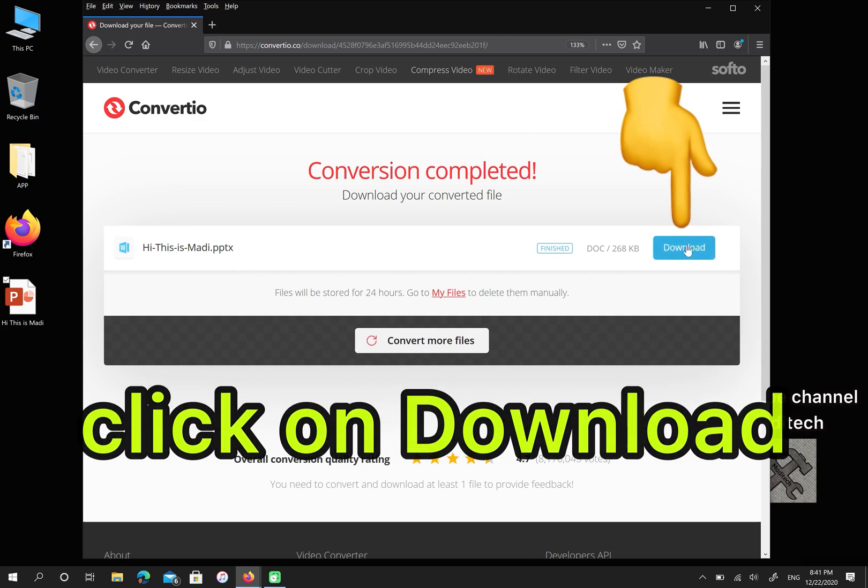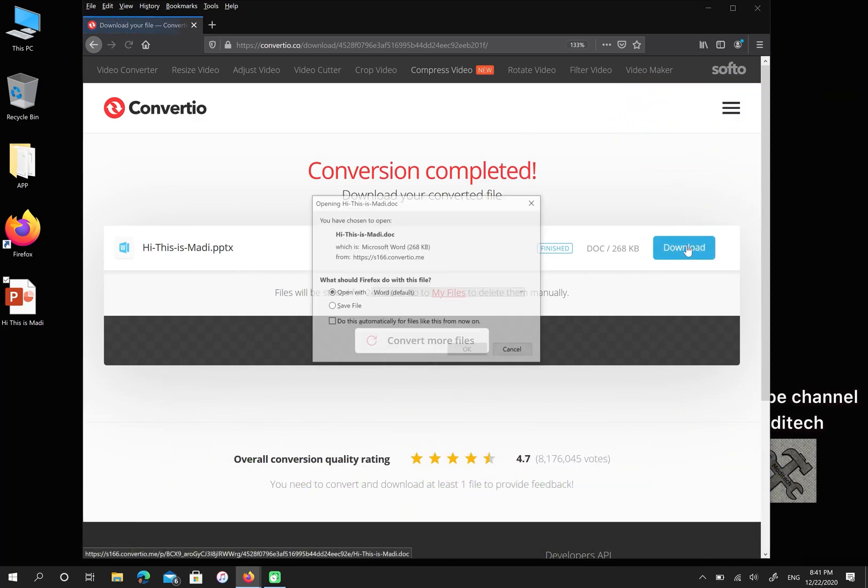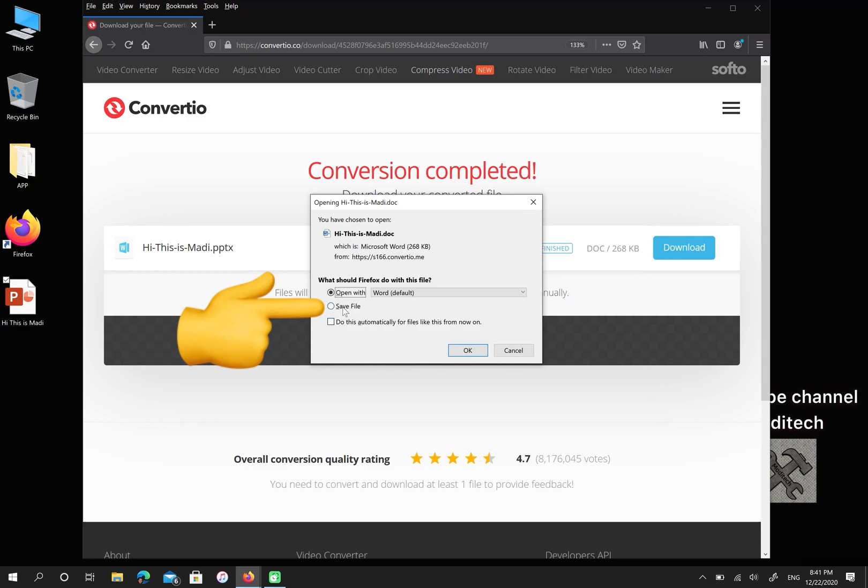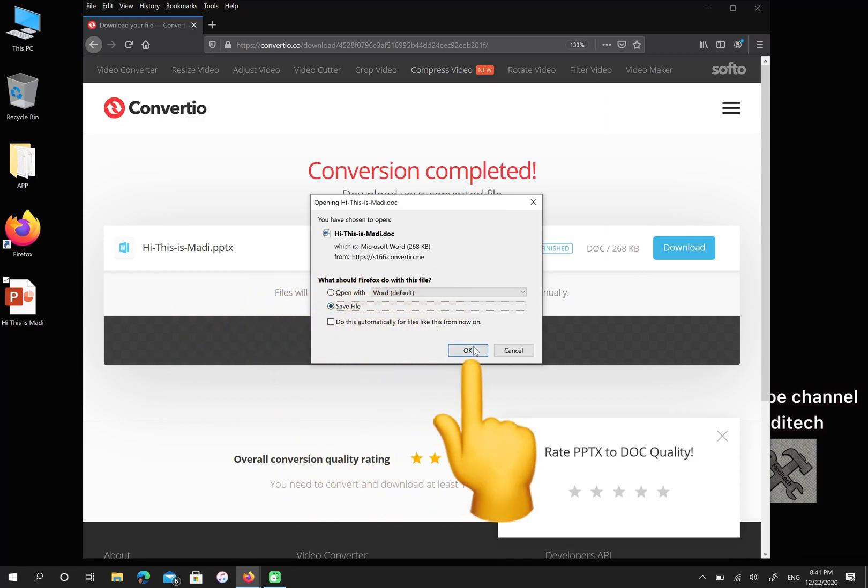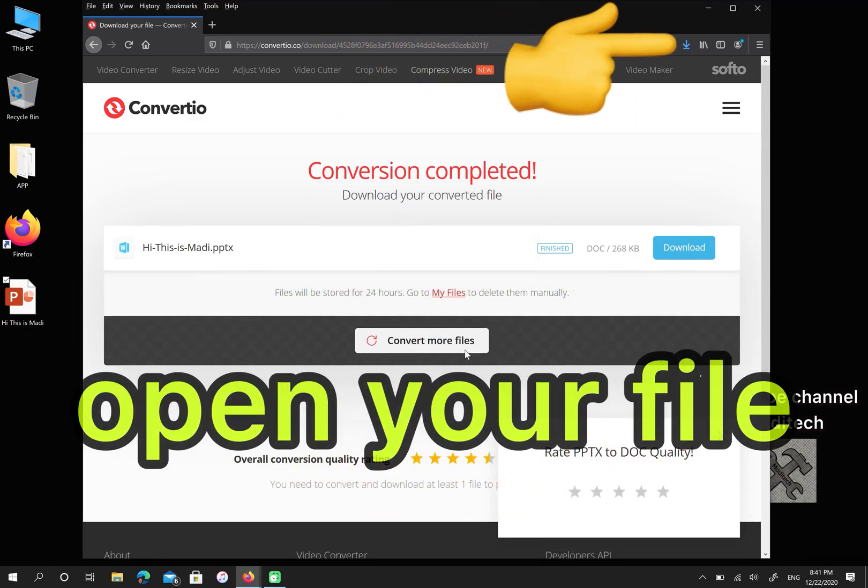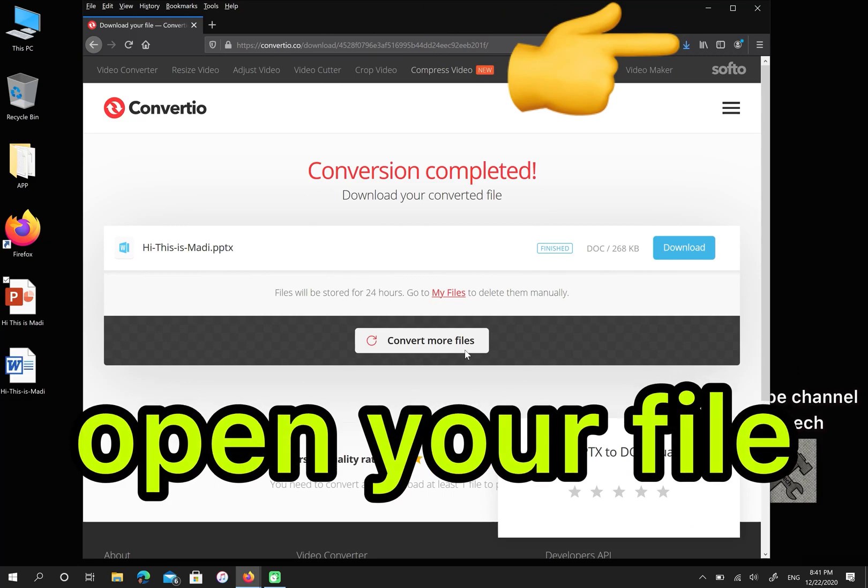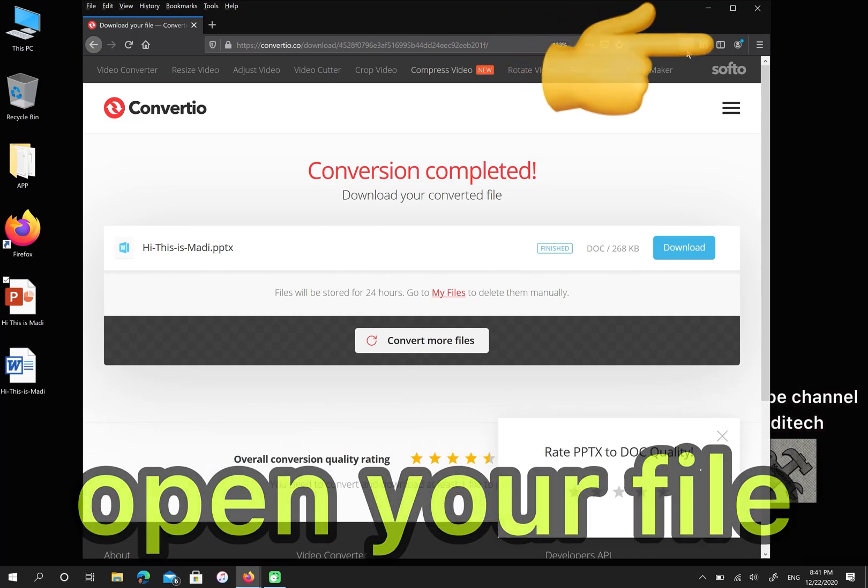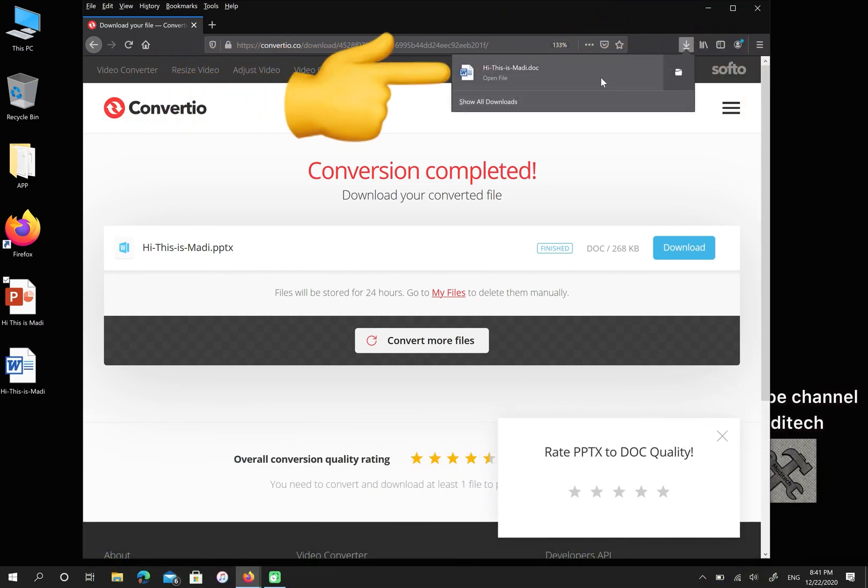Select save file and choose OK. Please go to your downloads, then open your file.